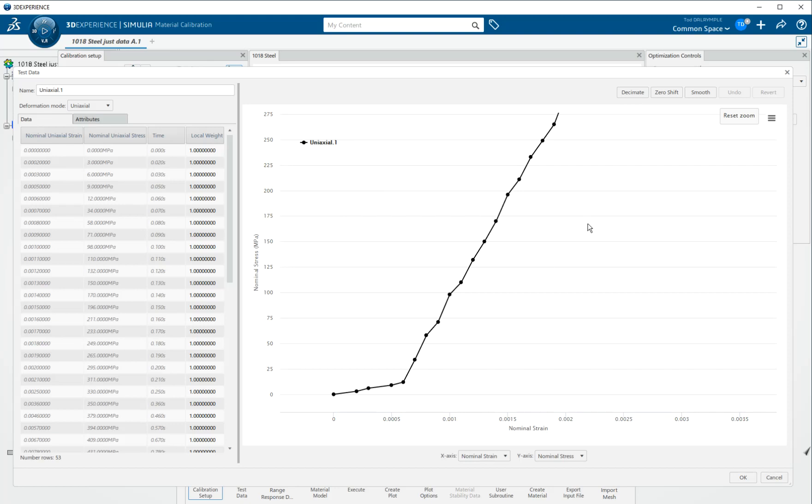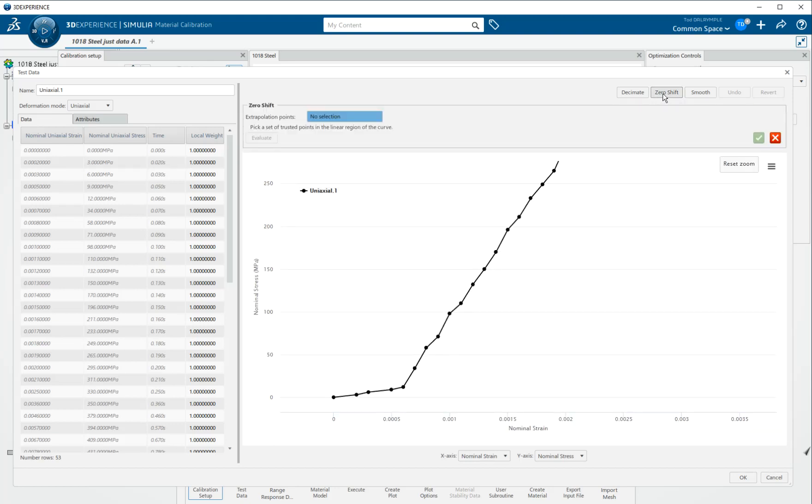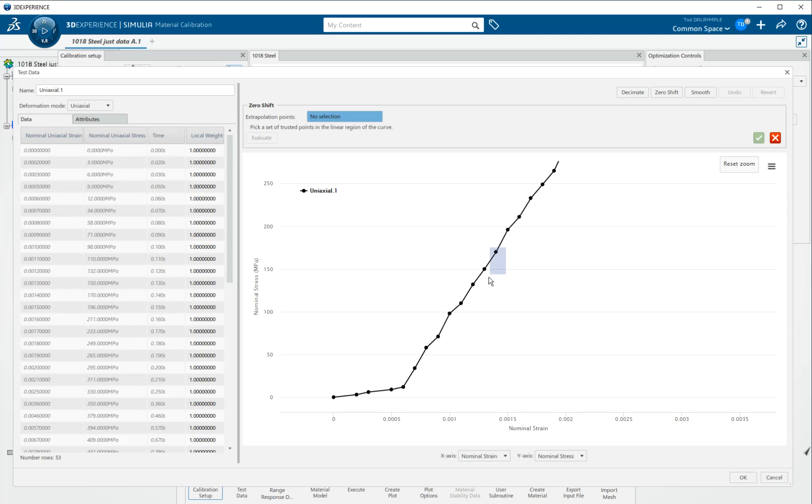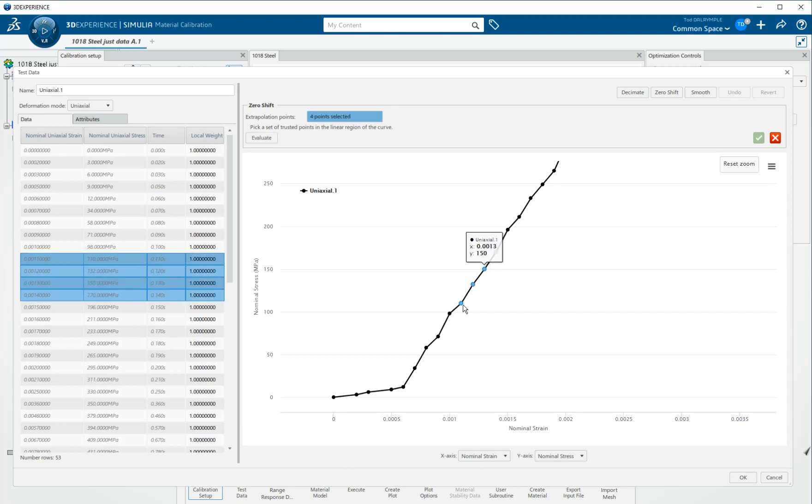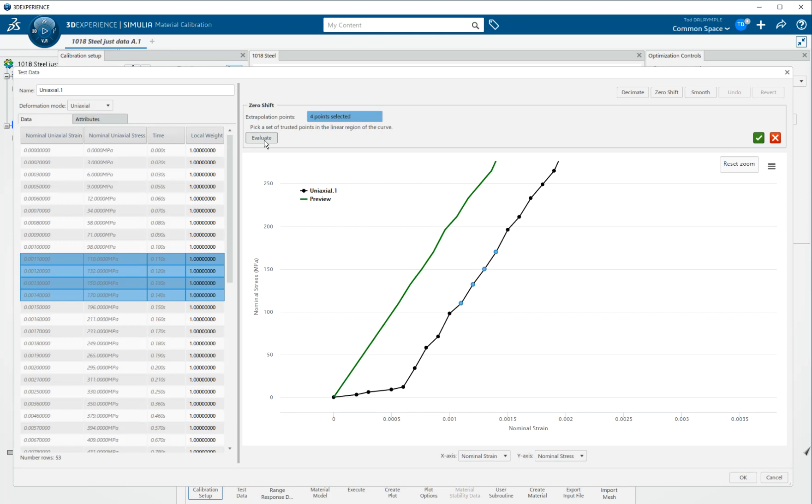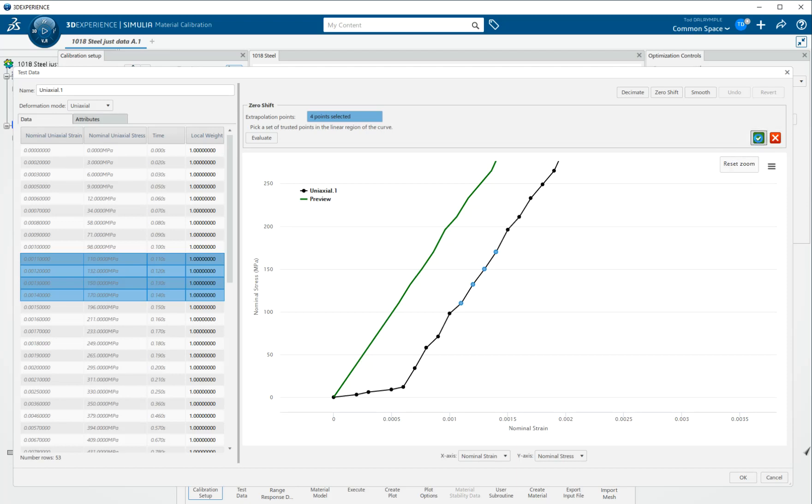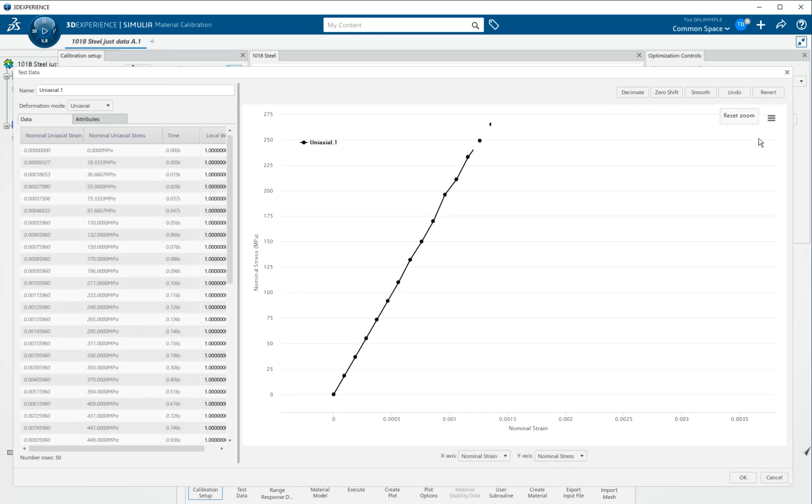We have a tool built specifically for that called the zero shift tool. I click there and as it says here, pick a set of trusted points. So my eyeball says those four points there look pretty collinear and they're probably close to the true Young's modulus of the material. So having picked those points, I say evaluate. It shows me what the green curve represents, the shifted curve that would happen. And I can choose to either discard that or to commit to that change and I'll commit to that change.